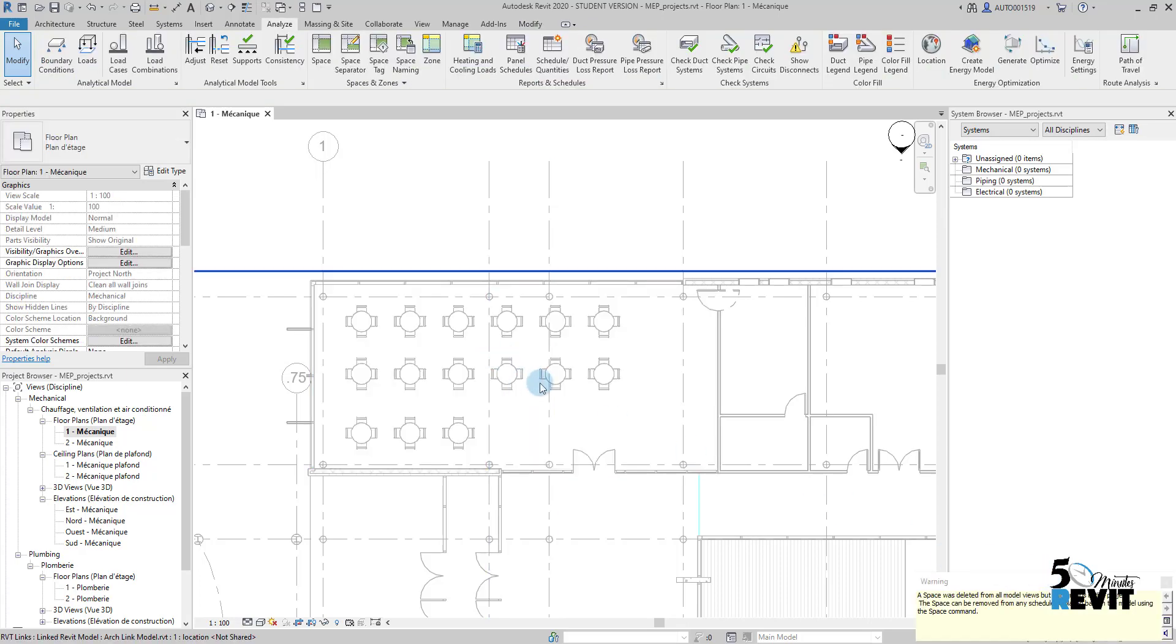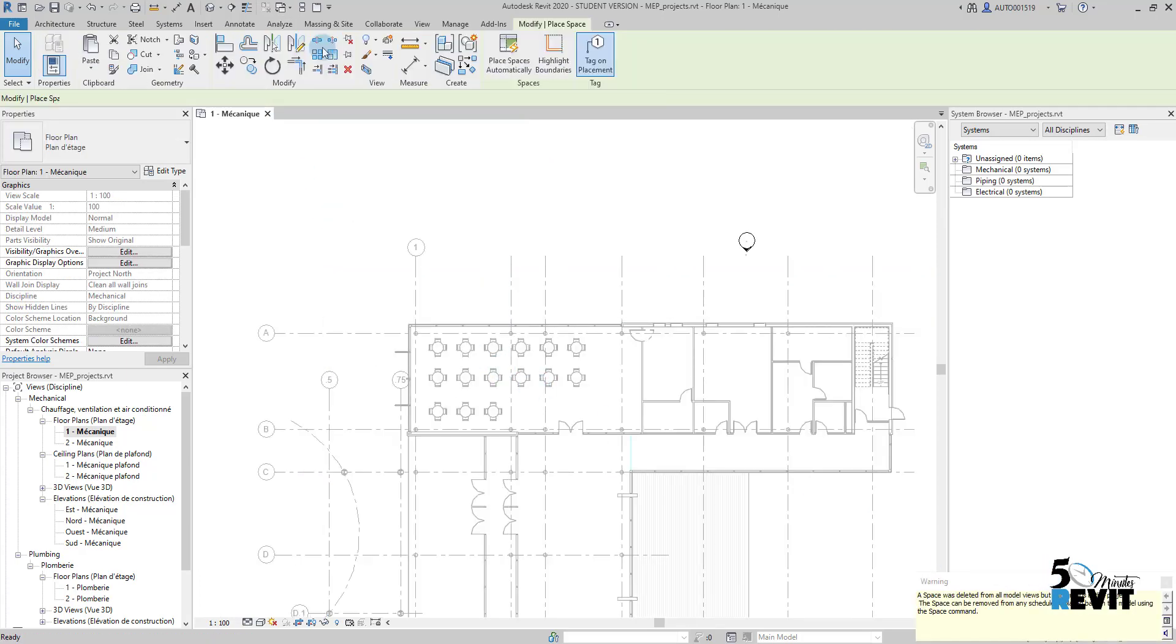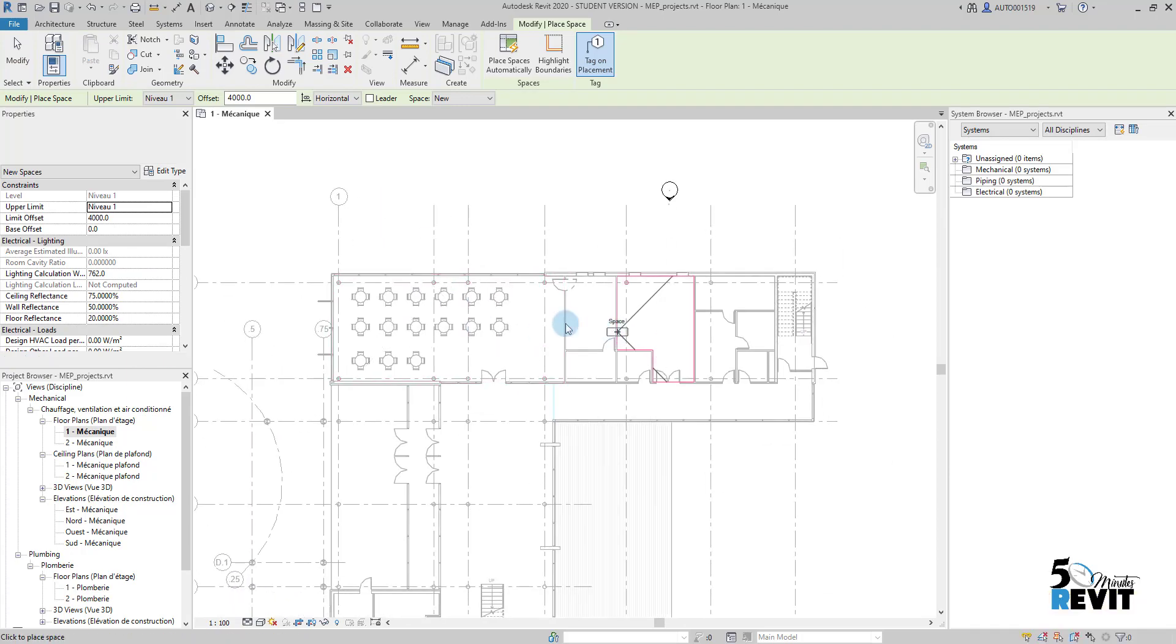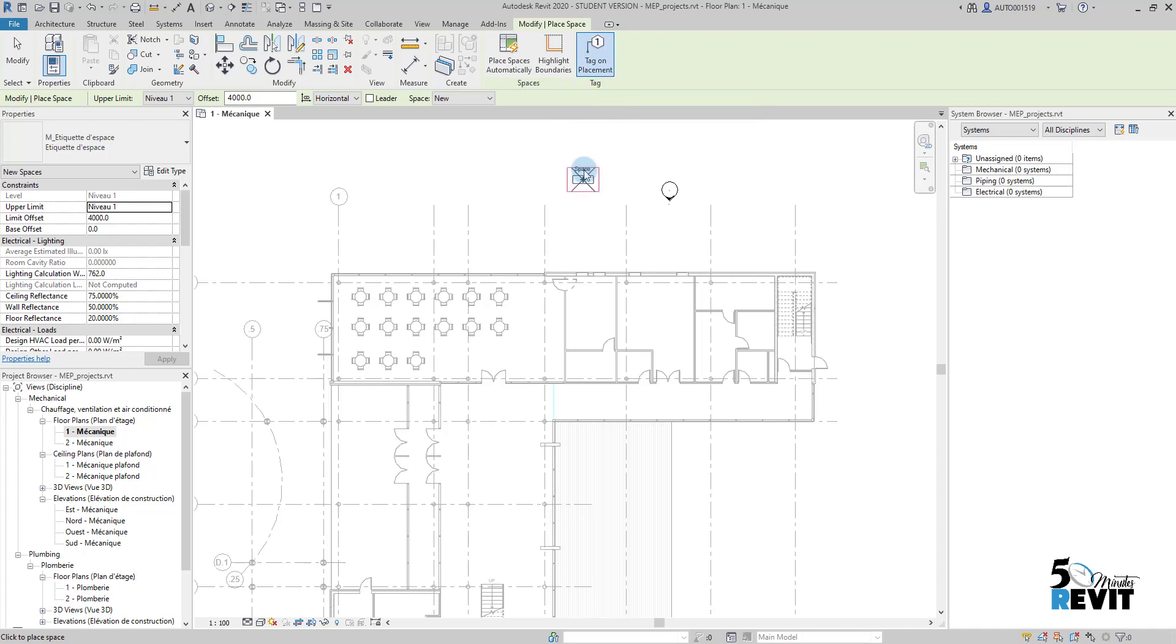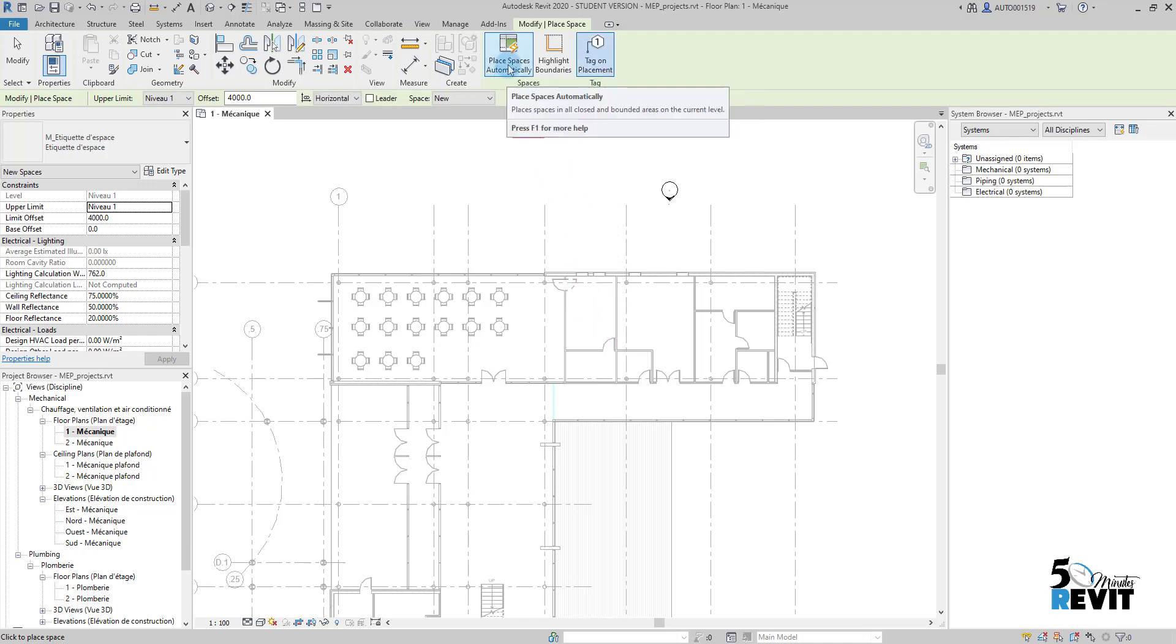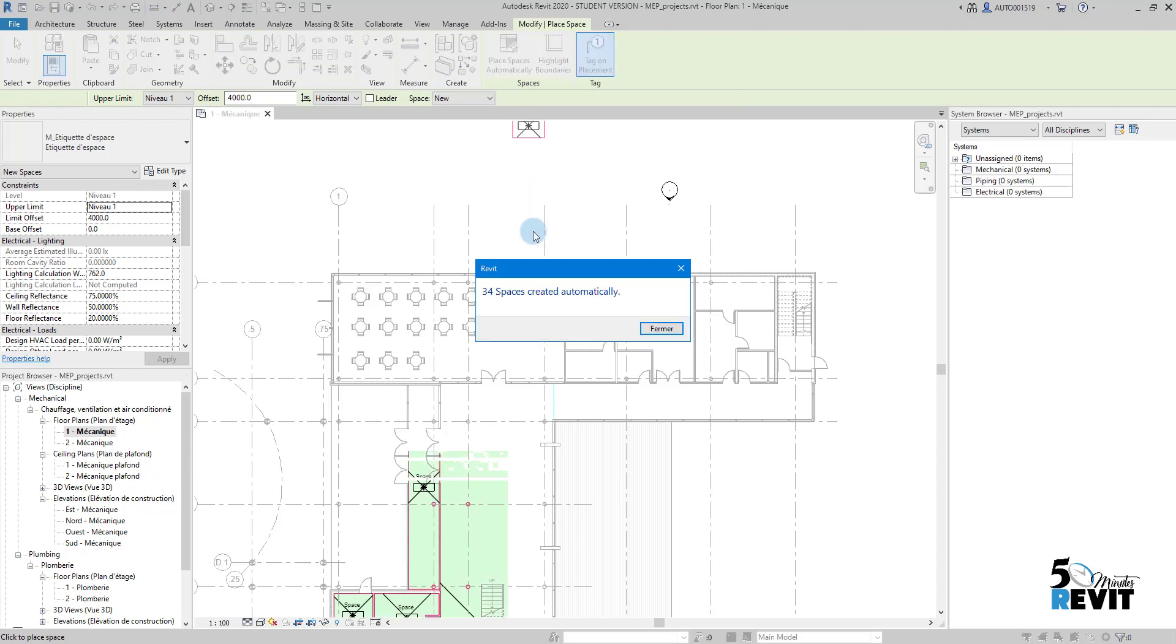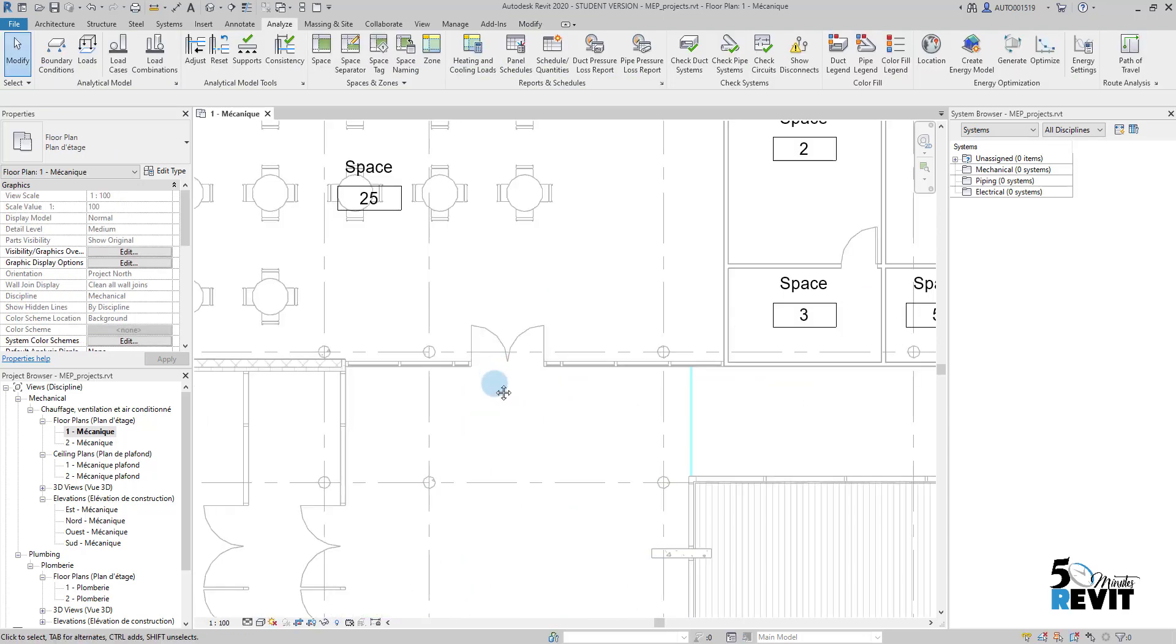I go here to Spaces and instead of placing one by one, I come here and say Place Automatically. I make sure if I want to put a tag - I keep it selected. Sometimes if you don't select it you cannot have a tag. I click here, Places Spaces, and you have here 34 spaces created automatically. This is the way how you create spaces.